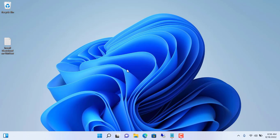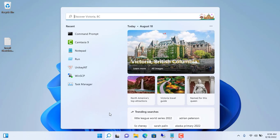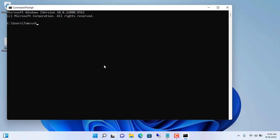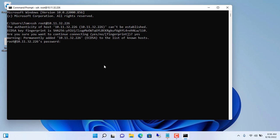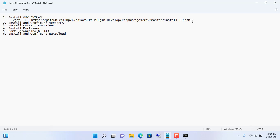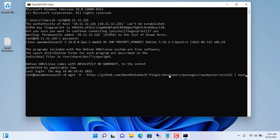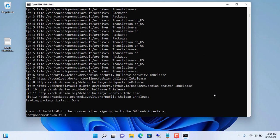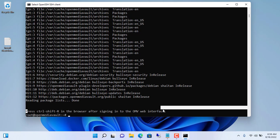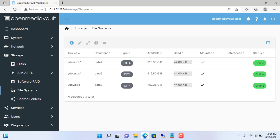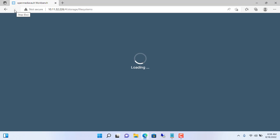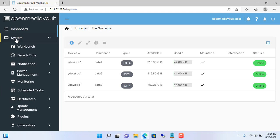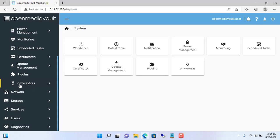First, you install OMV extras for the OpenMediaVault NAS server. You connect to the NAS server using SSH. Open the Windows command window and enter the command: SSH root at IP address. My NAS server IP address is 10.11.32.226. To install OMV extras, just copy and paste this command. It takes about 30 seconds to complete. Then refresh the management page of OpenMediaVault and you will find OMV extras in the system menu.